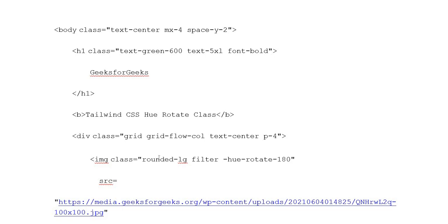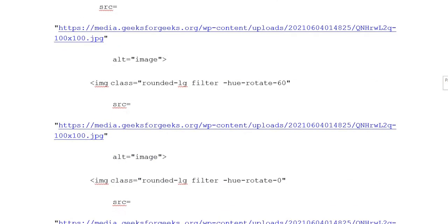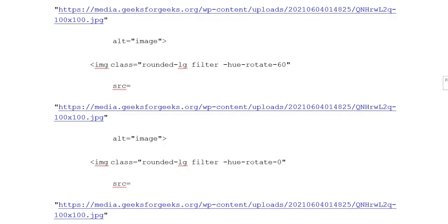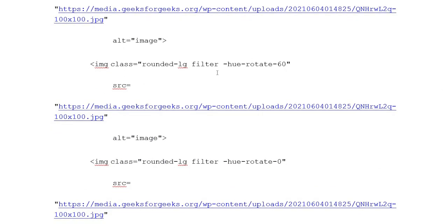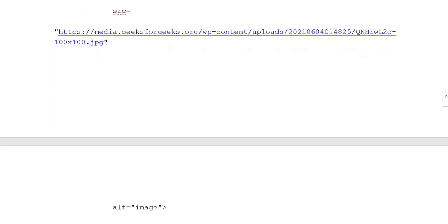Image class: rounded-lg filter hue-rotate-180. Again image class: rounded-lg filter hue-rotate minus 60. Again image class with hue-rotate 0.